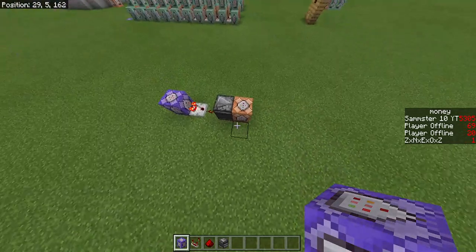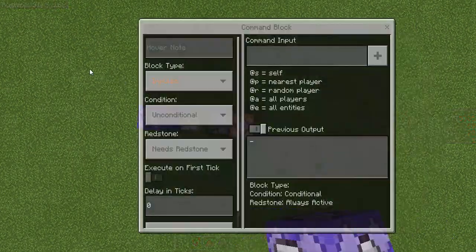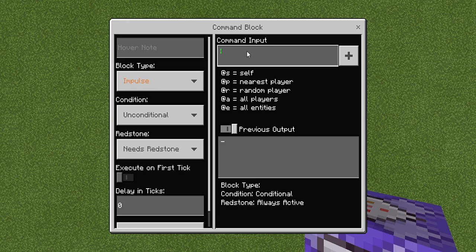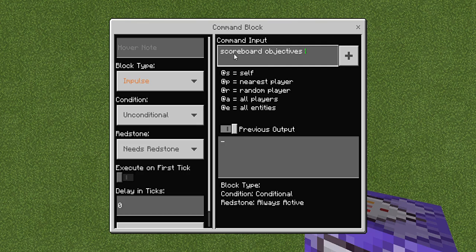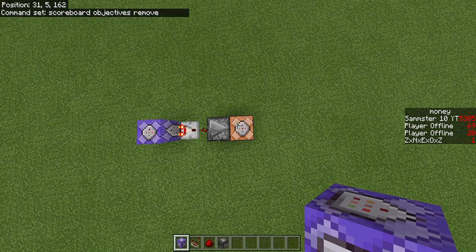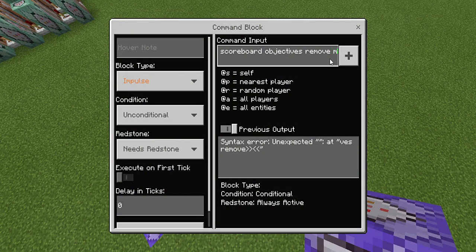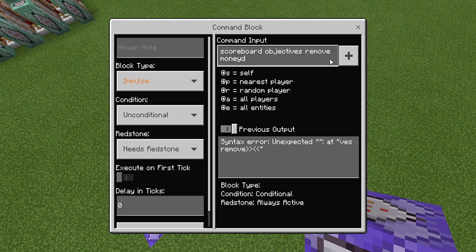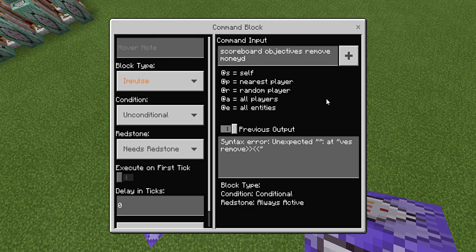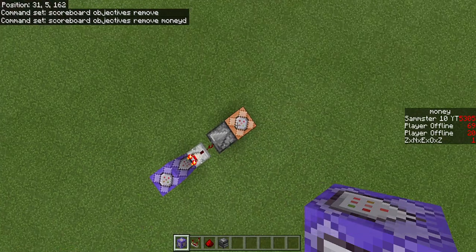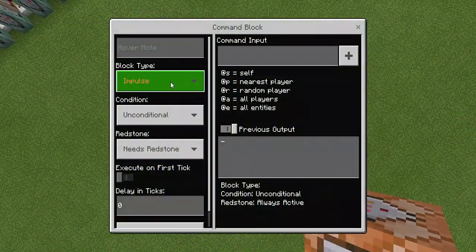Once this is done you're going to want to place an impulse unconditional and needs redstone command block here. This is going to be scoreboard objectives remove and then you're going to want to look at your scoreboard. So mine is money right, so I'm going to type money but I'm not finished there. I'm going to actually add a D to the end of it and that is going to stand for display. You can actually be having two scoreboards, one is going to be the main one and then the one you're creating now is going to be displaying it but this will display without the player offline.